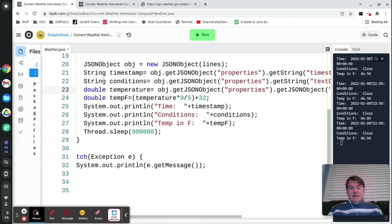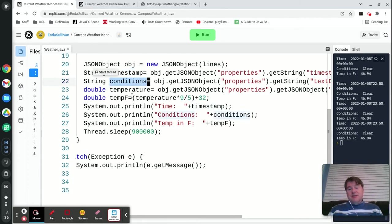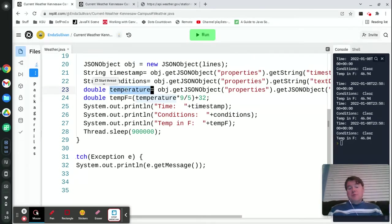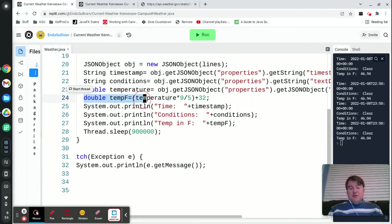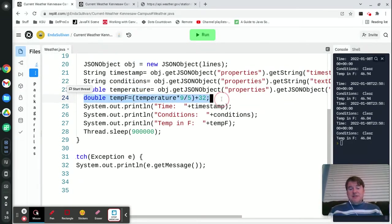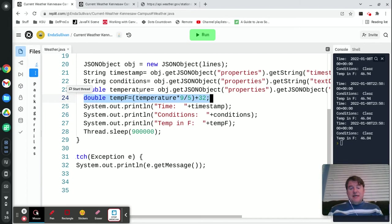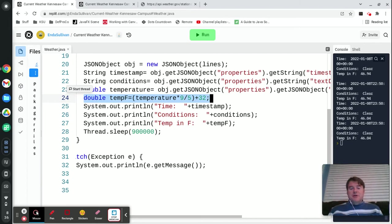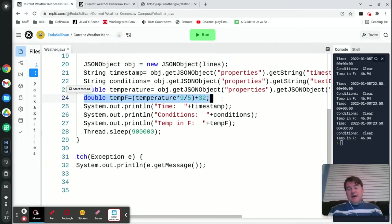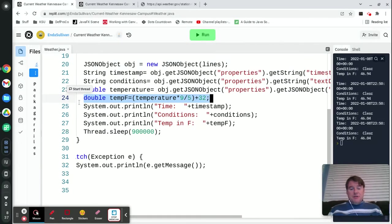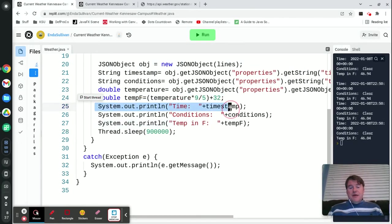Once I get each of those, I have a string that's the timestamp, a string that's the condition, and a double that's the temperature. The last thing I had to do was I had to convert the temperature into Fahrenheit—that's how you take a Celsius temperature and convert it into Fahrenheit: you multiply it by nine-fifths and add 32. Then I just printed them out.